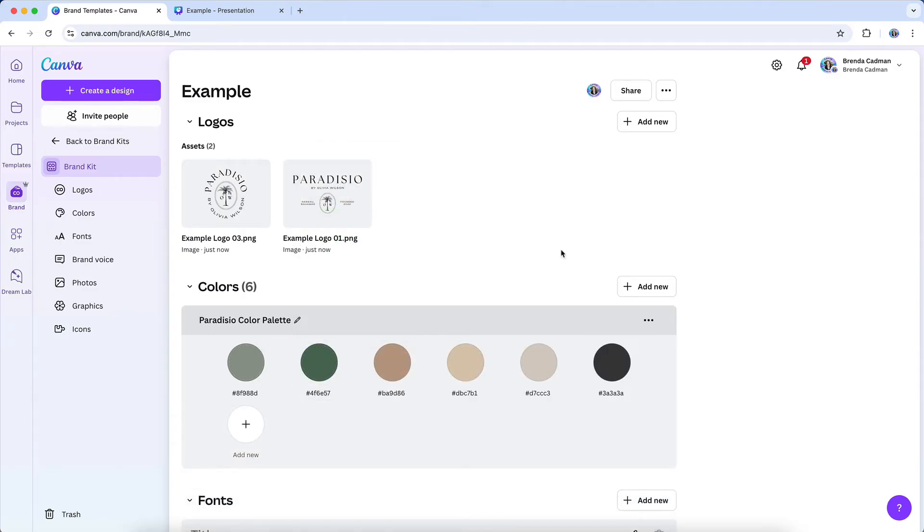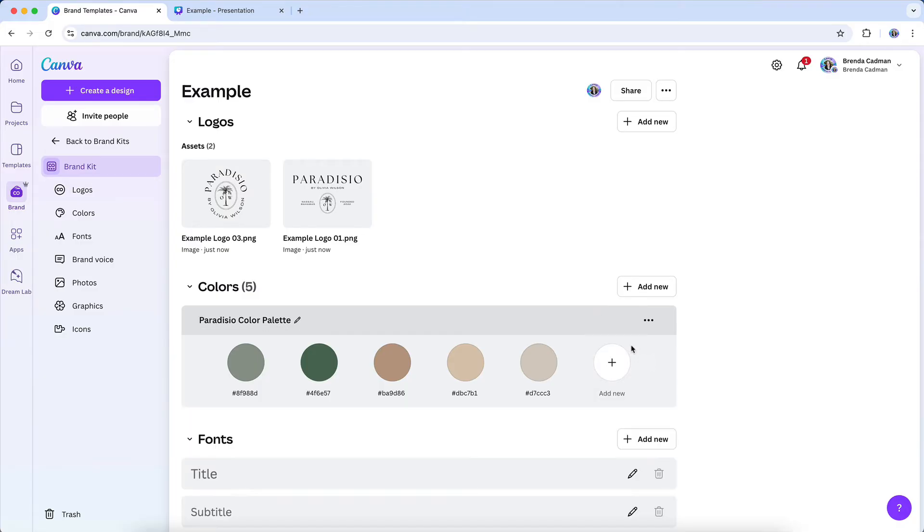If you need to remove any of the colors, hover over the color you want to delete, and then just click on the X button.